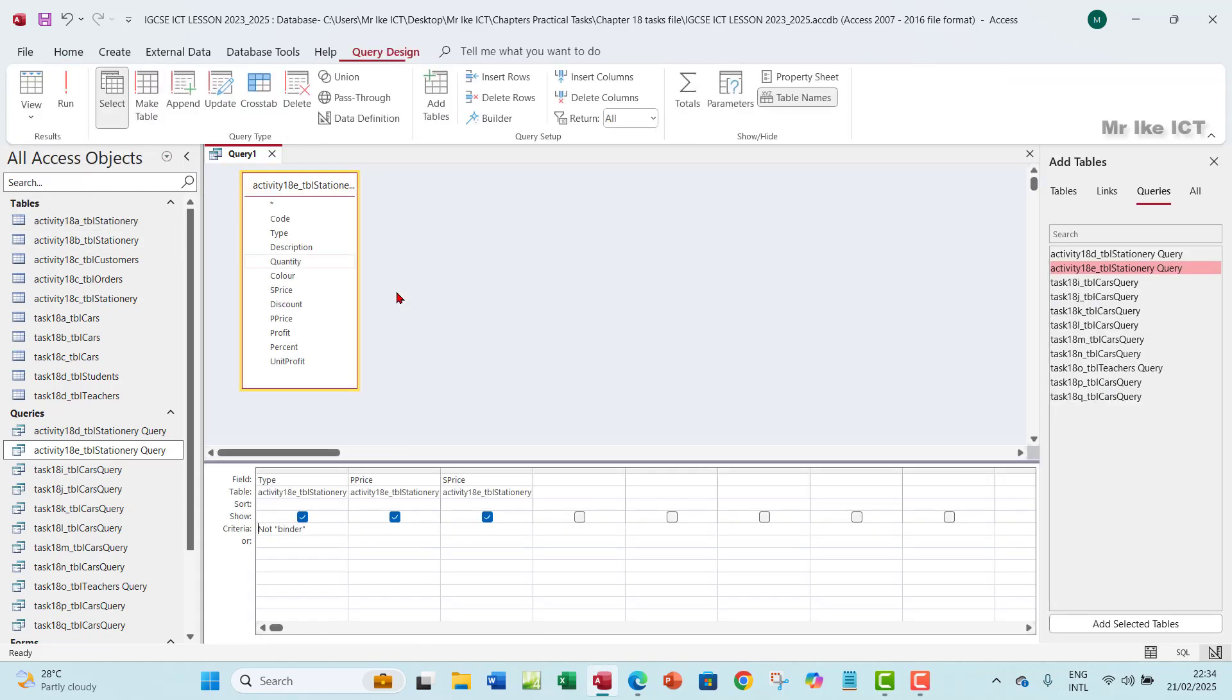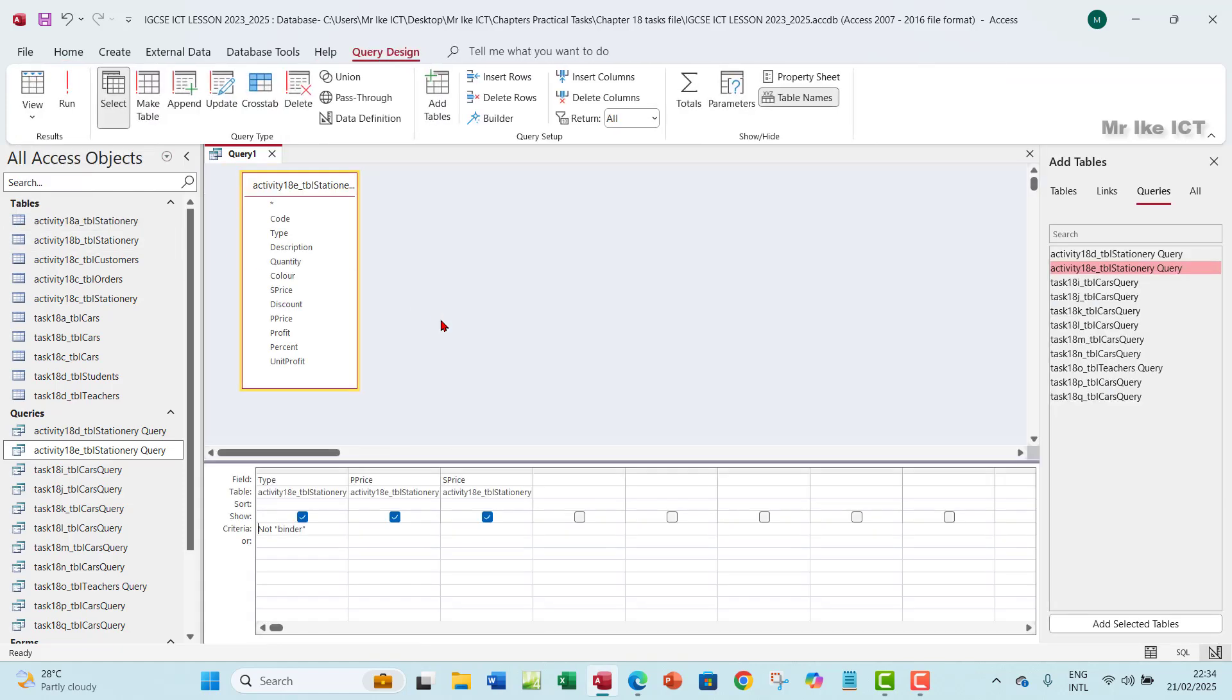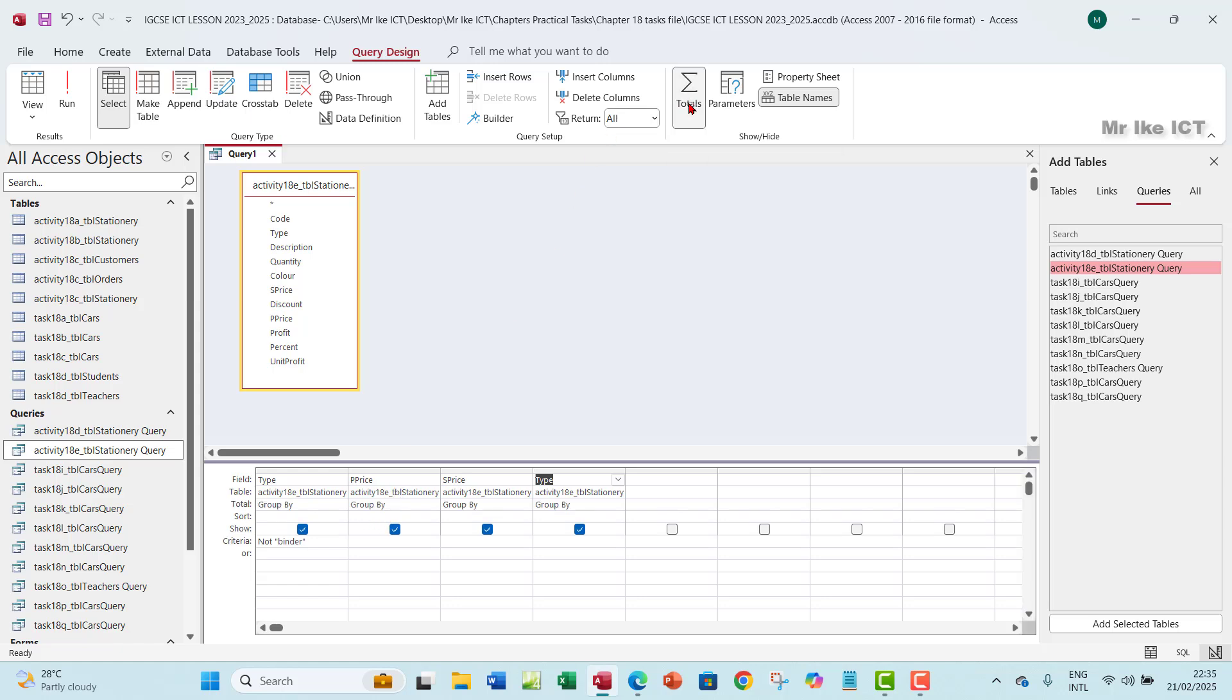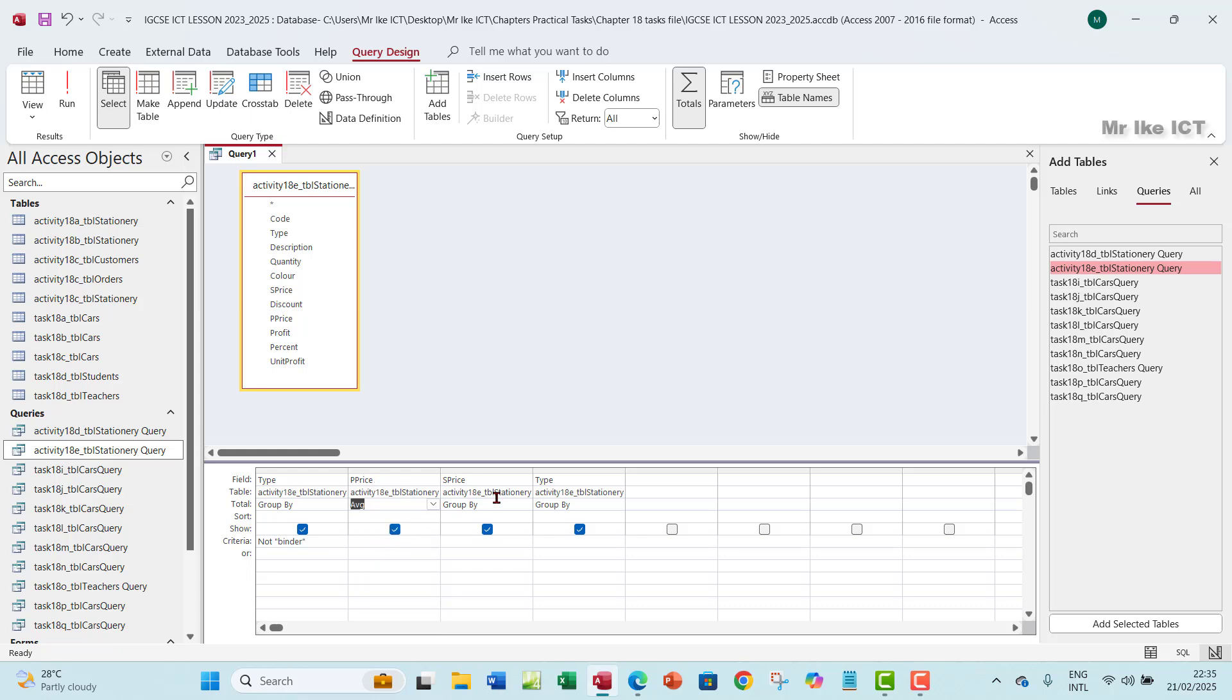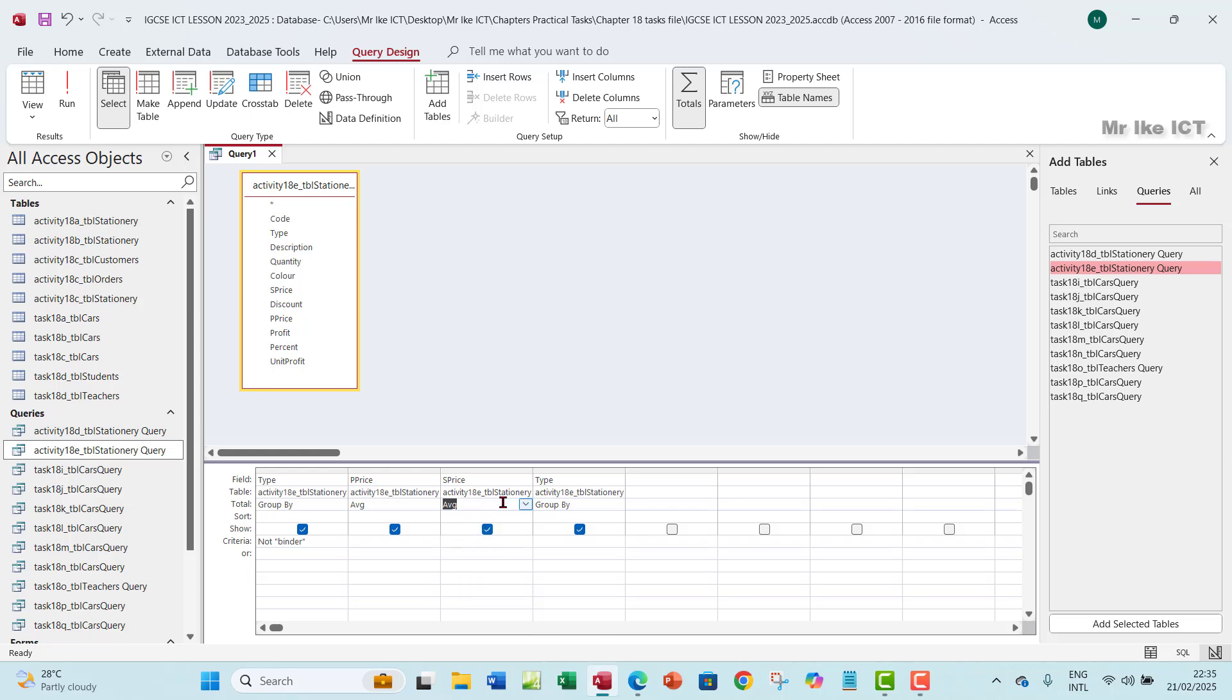So let's go back to the design view. What you want to do here is you go to... So let's add one more field, actually. Let's add one more field. So let me add type. I'm going to change it because I will use it for the number of stock, number of items in stock. So here, you want to click on total. So you see this group by, and then under this total, you want to choose average under P price, and then you want to choose also average under S price.